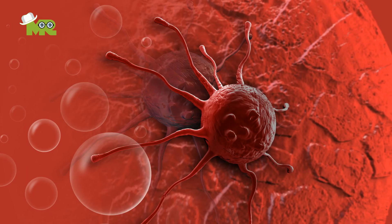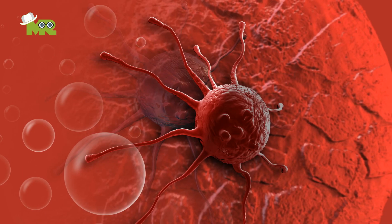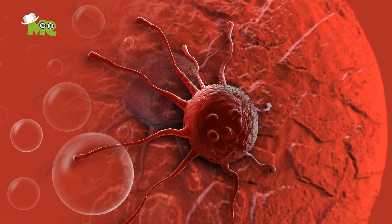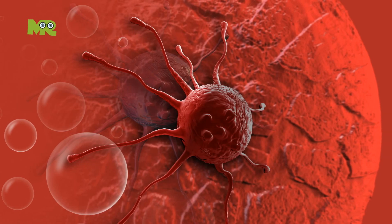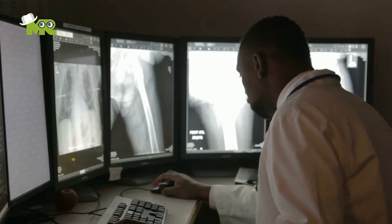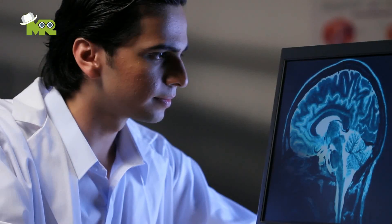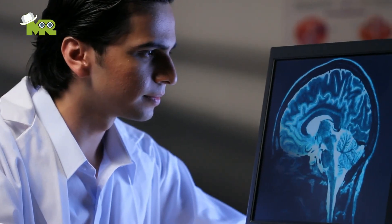Cancer is caused by tumors, but just be aware that not all tumors are harmful. Benign tumors are dormant, while malignant tumors are harmful.